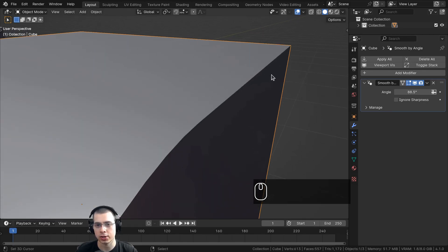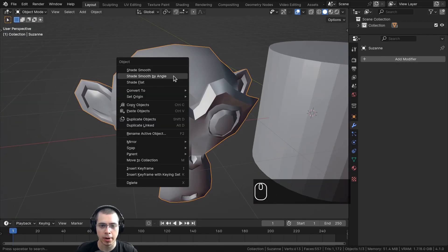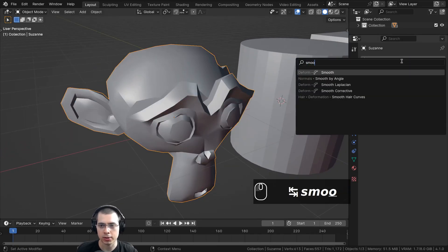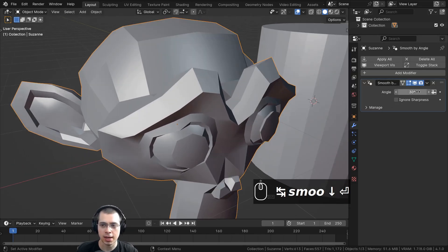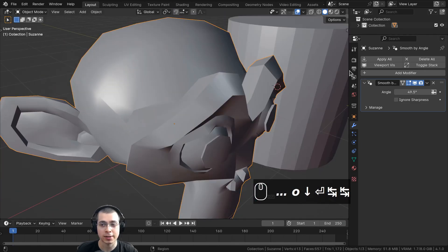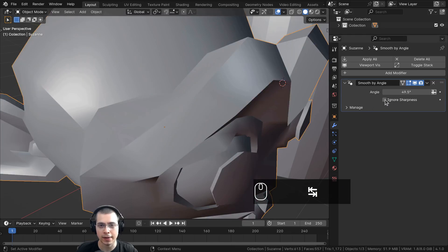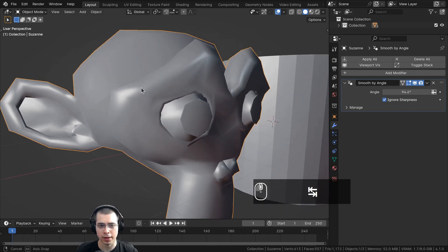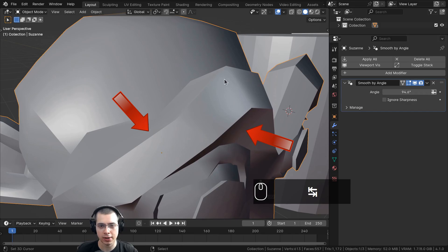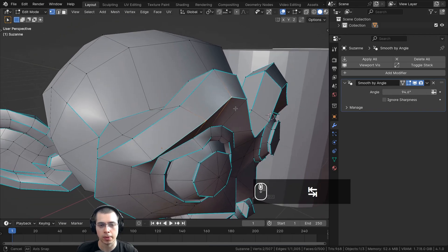Going back to the monkey head, which already has Shade Smooth by Angle applied with some hard edges visible in edit mode — I'll add the Smooth by Angle modifier. Turning the angle up, some edges remain sharp. If you want the modifier to ignore the manually added hard edges, click Ignore Sharpness and now everything becomes smooth as the angle increases. With Ignore Sharpness off, those manually marked sharp edges remain sharp regardless.